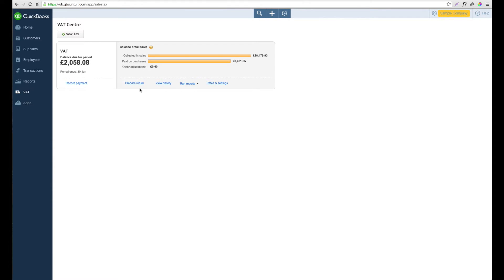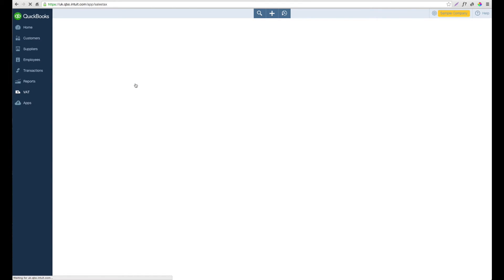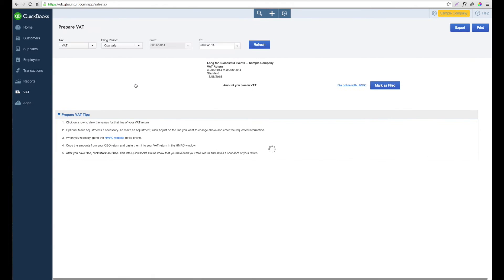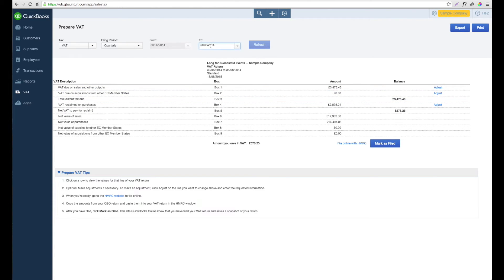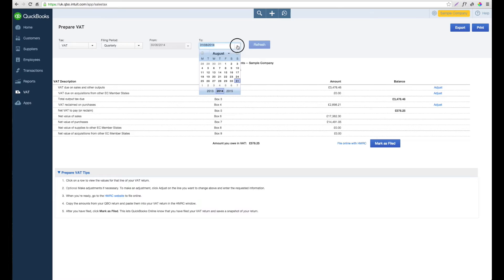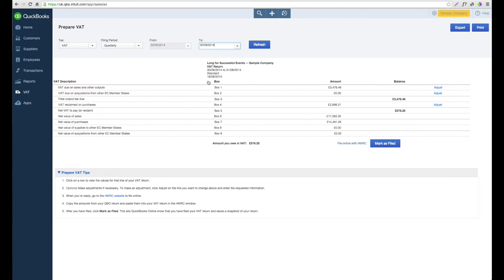To prepare a return, if we select prepare return, we're then presented with the screen where we've already got some figures pulling through. The first thing you want to do though is double check that the dates are correct. In this case, we want to change it to the end of September to make sure that we've got a full three months and a quarter.